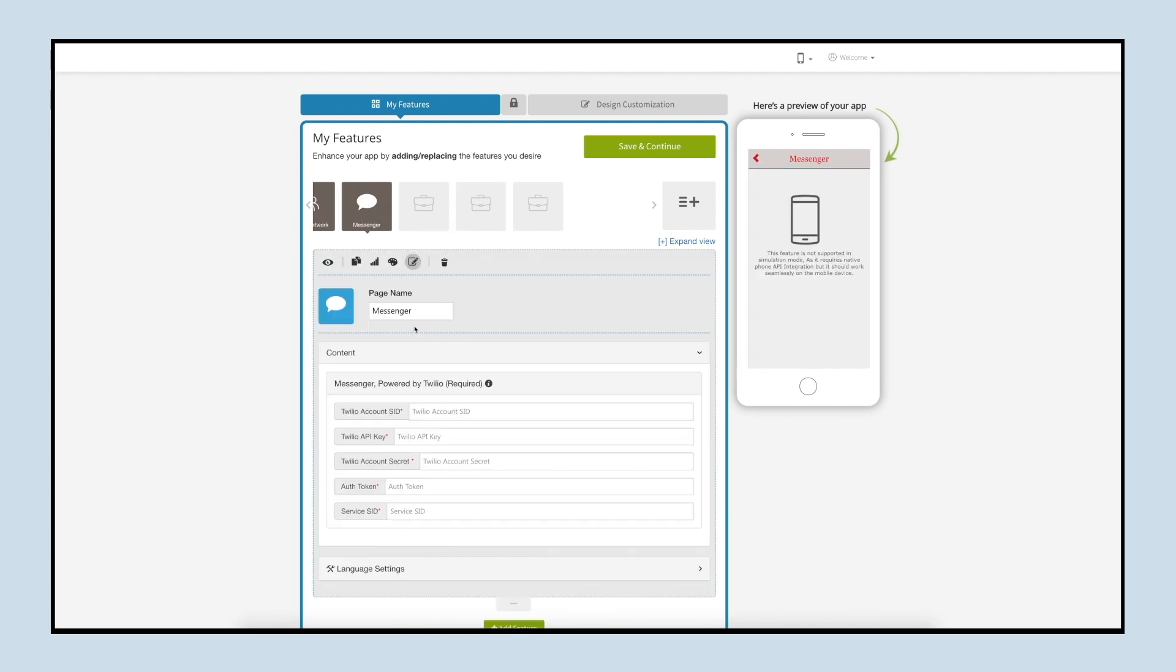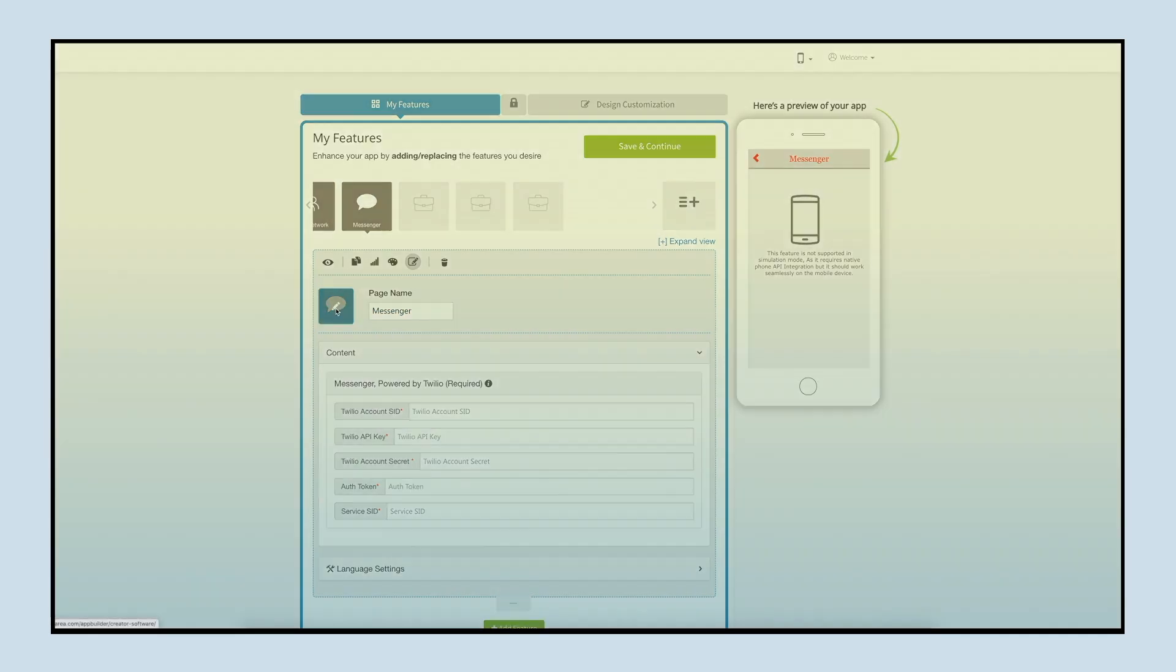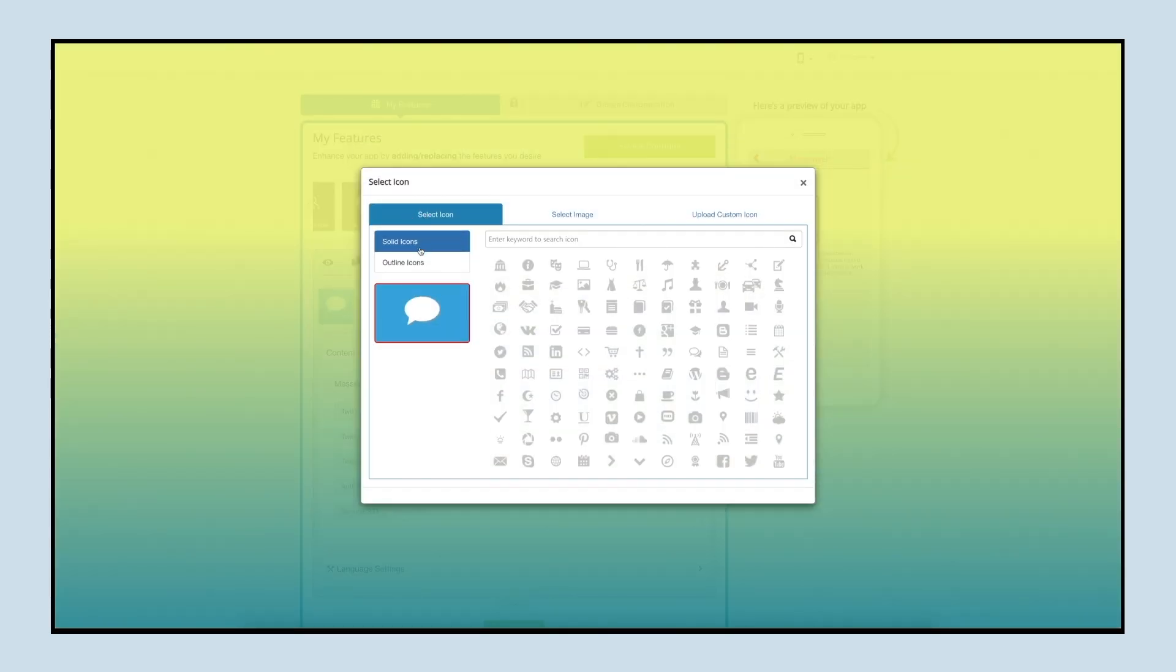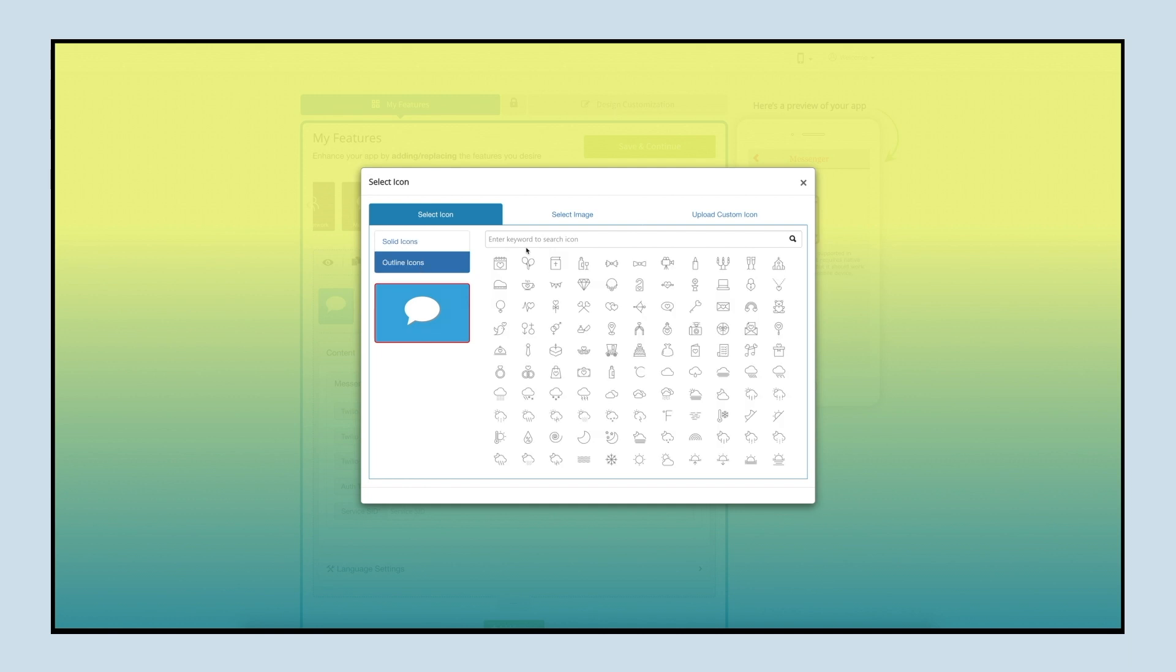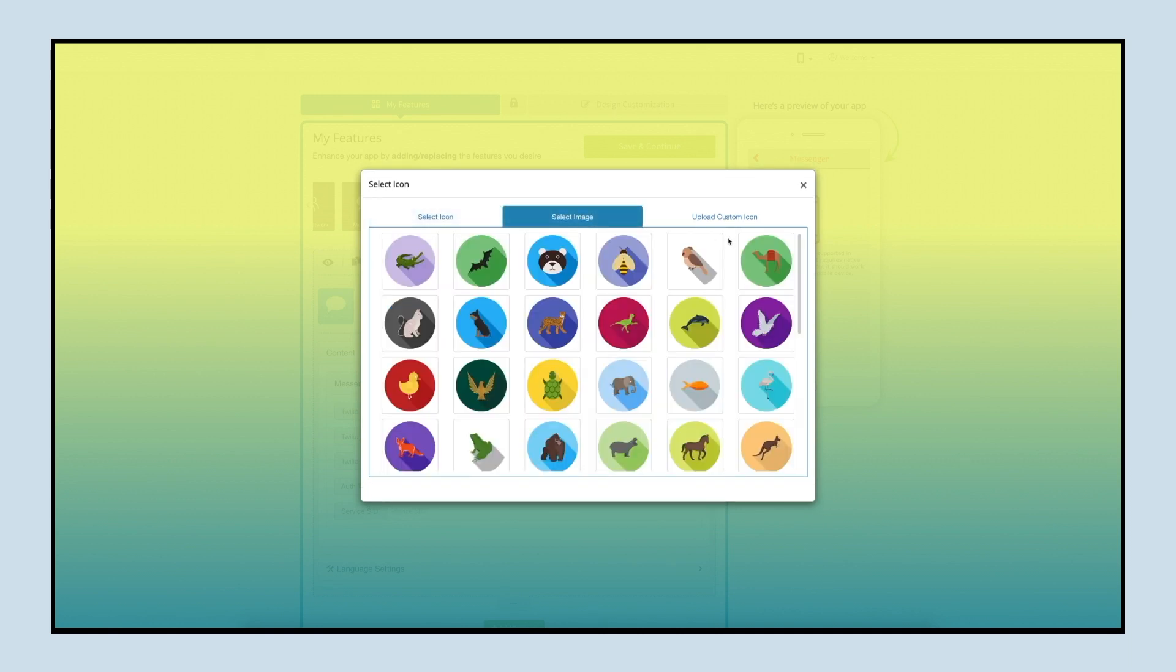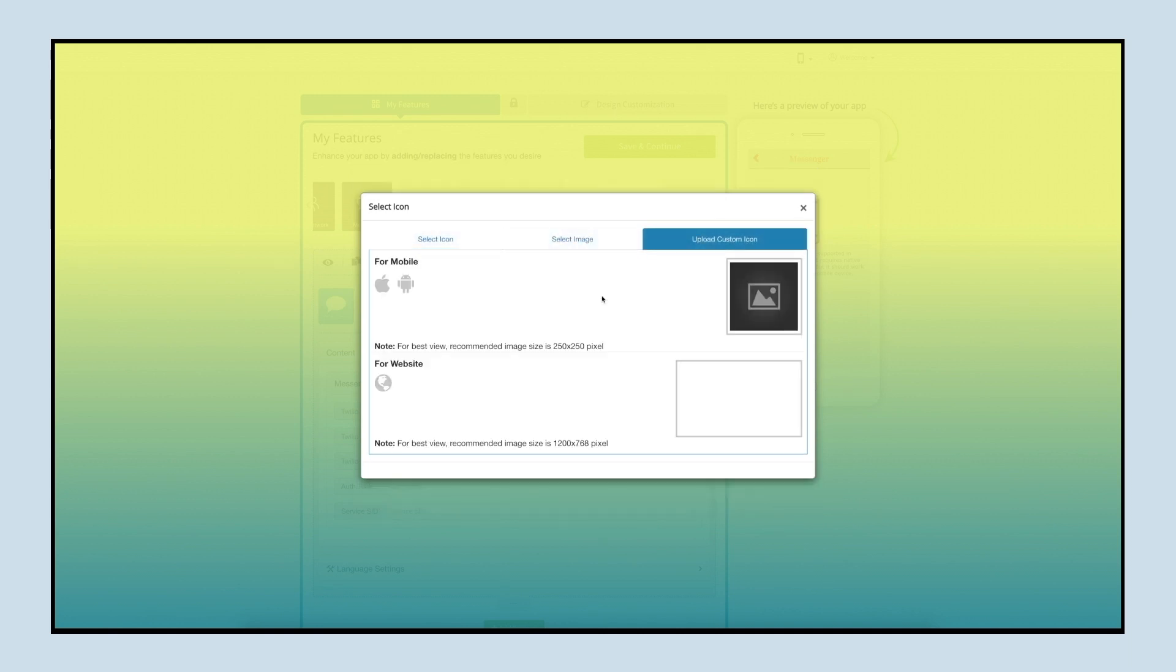This is your feature name. If you want, you can change it as per your needs. From here you can change the feature icon. You can select a solid icon or an outline icon, or an image from our library, or upload your own custom icon. You can even upload two different images for the mobile apps and website.